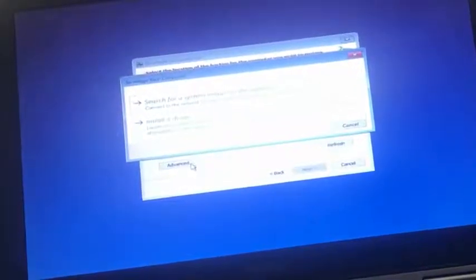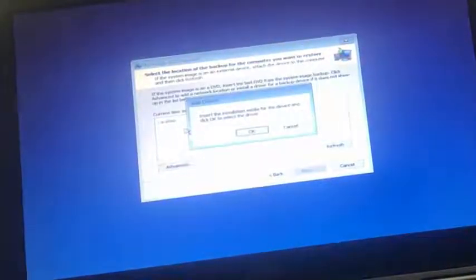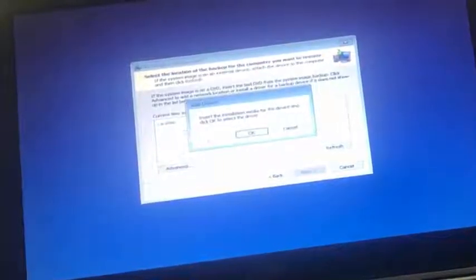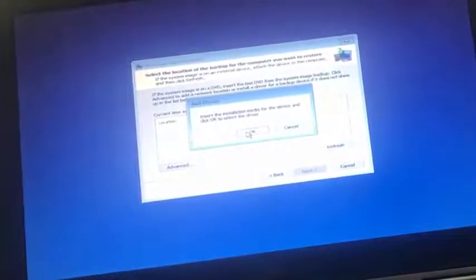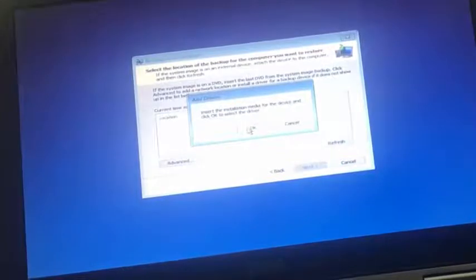So here we have two options. The first one says search for a system image on the network, and the second one says install a driver. We are going to trick this computer by choosing the second option, but we are not actually going to install any driver. So click on this and then click on OK.